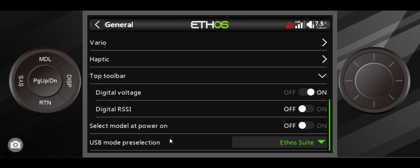The last thing I'll show you in this is select model at power on. I usually leave that off. When you do that, every time you power on your transmitter you get to select which model you're working with. If you'd like to do that, turn it on, otherwise leave it off.